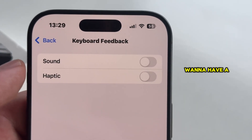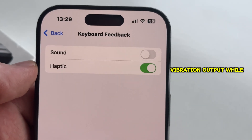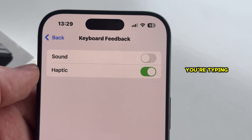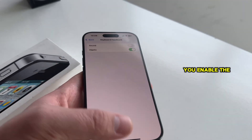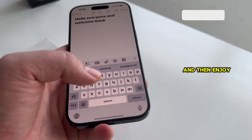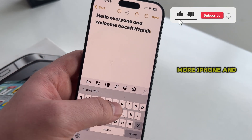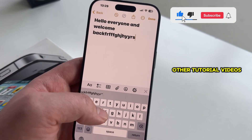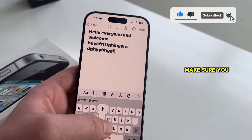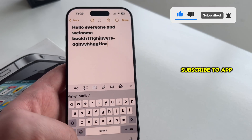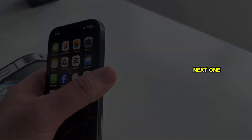But if you want to have a haptic feedback or a little vibration output while you're typing, then I suggest you enable the haptic option right here and then enjoy. If you need more iPhone and other tutorial videos like this one, make sure you subscribe to AppTutor, and I'll see you in the next one.